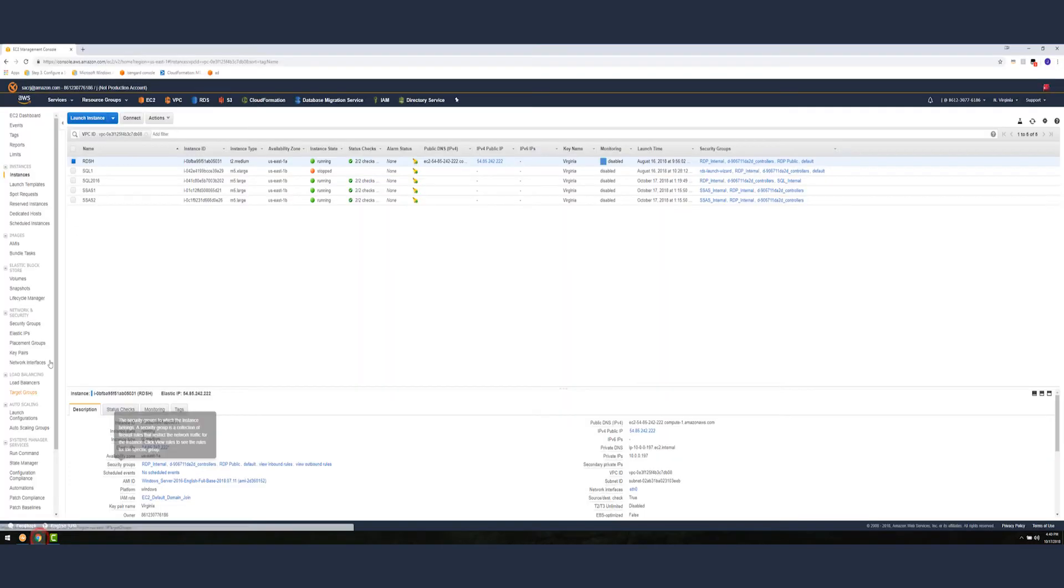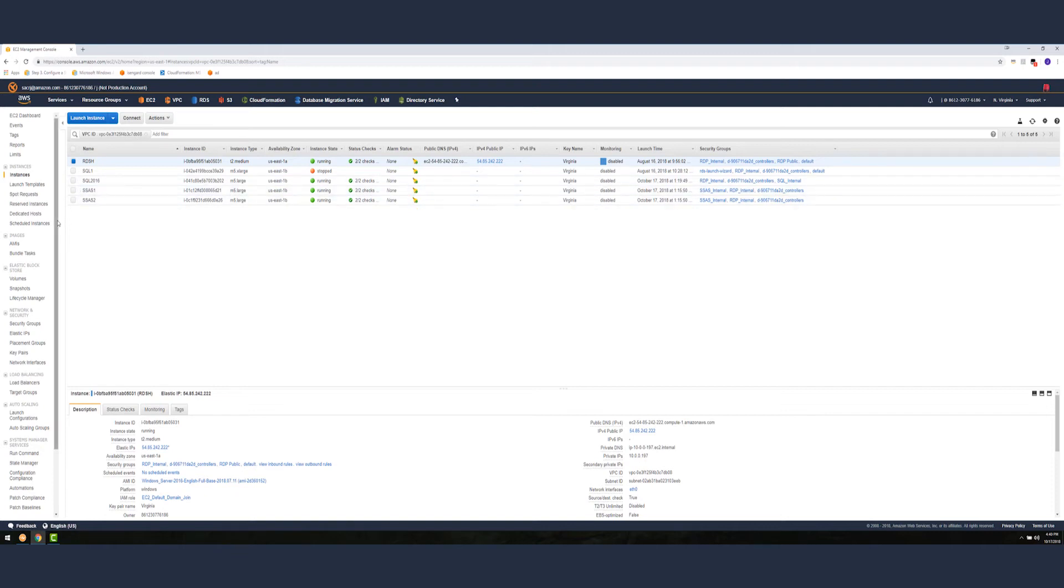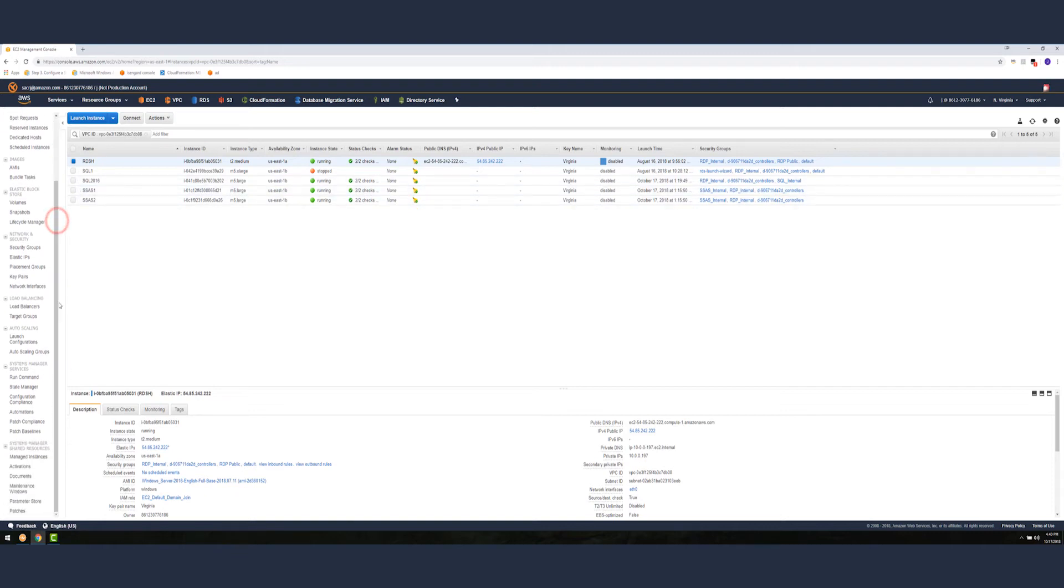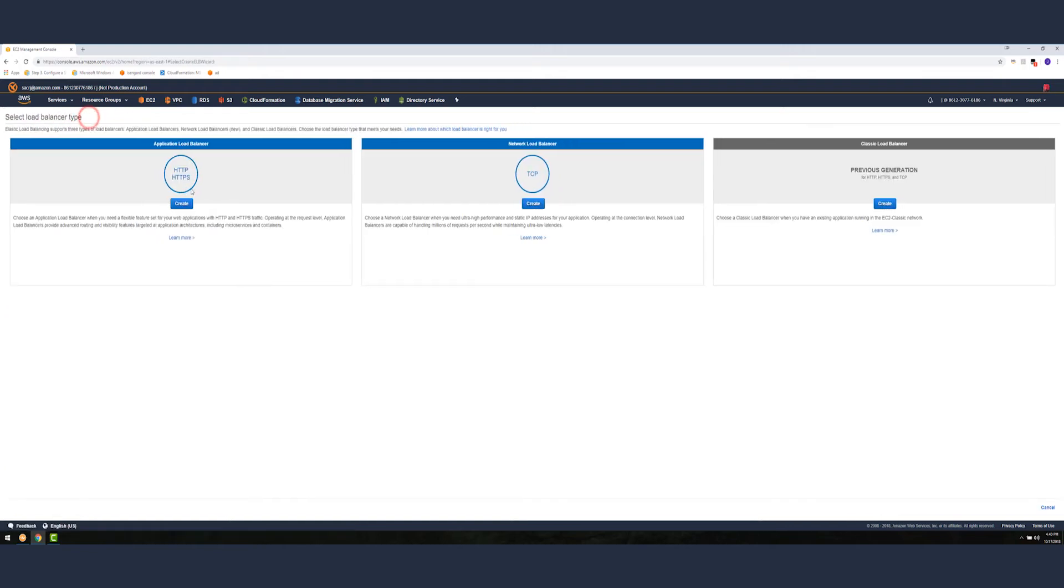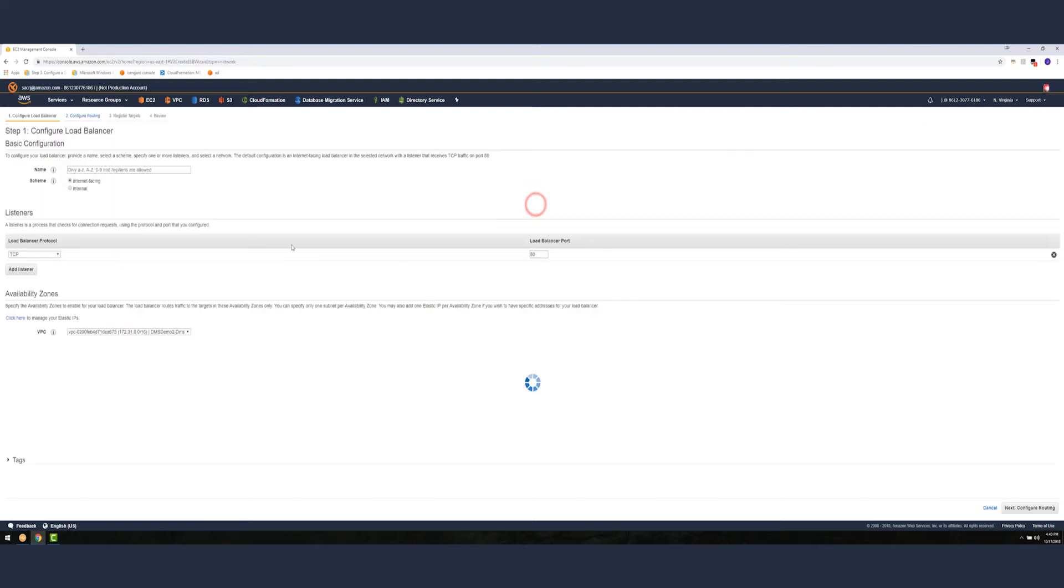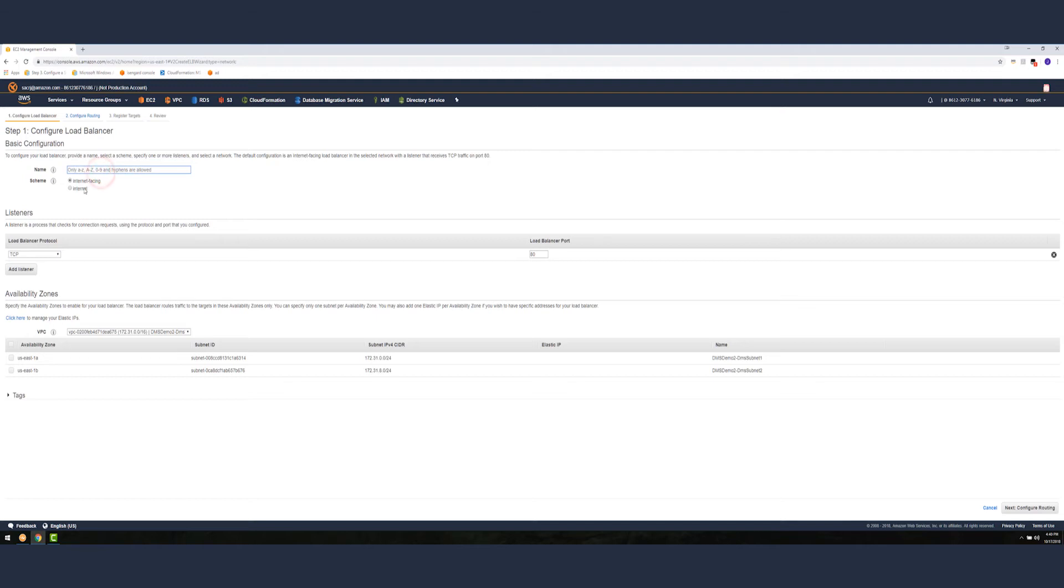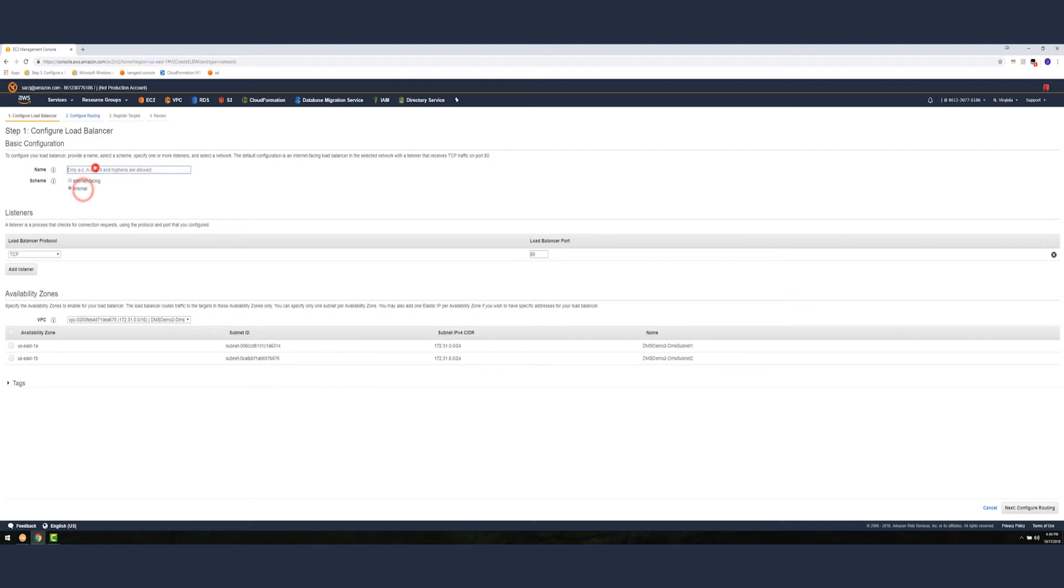Now let's set up an elastic load balancer. Let's go to load balancer and create one. To do an elastic load balancer configuration we need to do an NLB on a specific port. Let's name that SSAS.